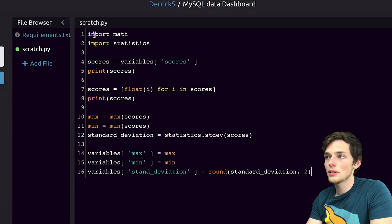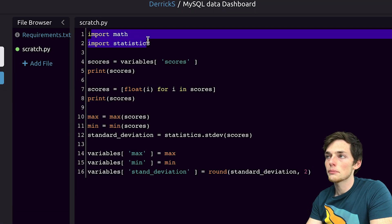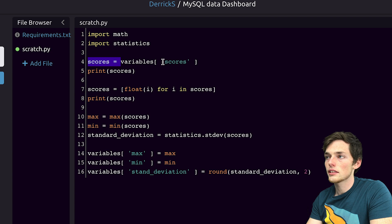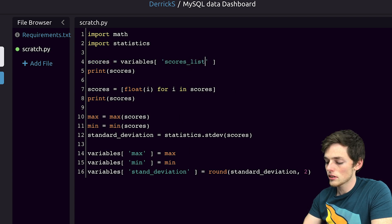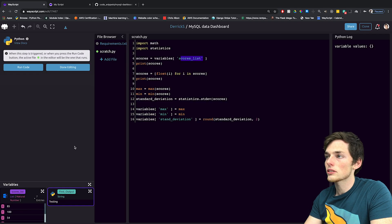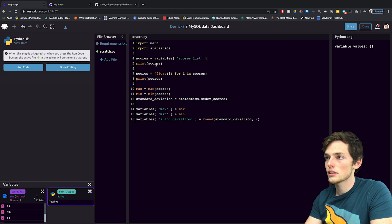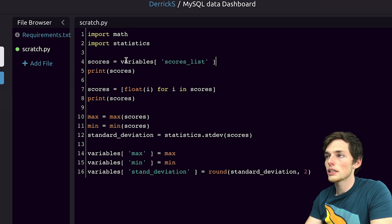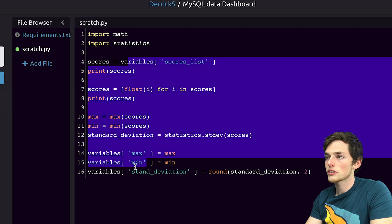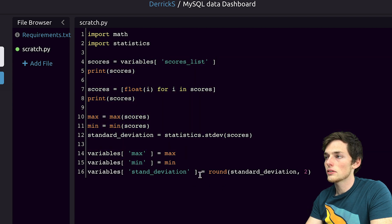What's happening here is we're importing the modules that we need. We're accessing the variable of scores_list. So we need to make sure that this name matches this one. That way we can use this information in our Python script and do some calculations on it.